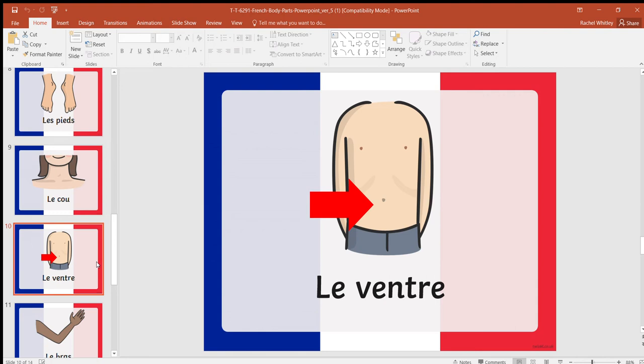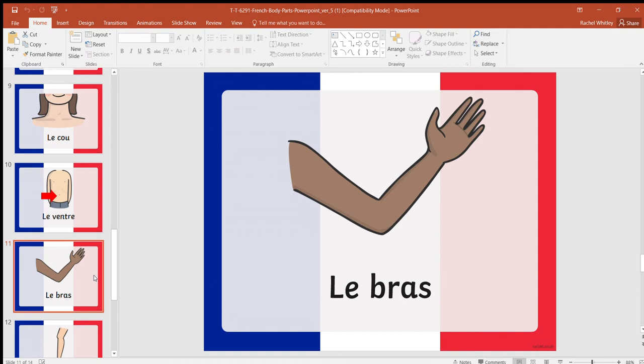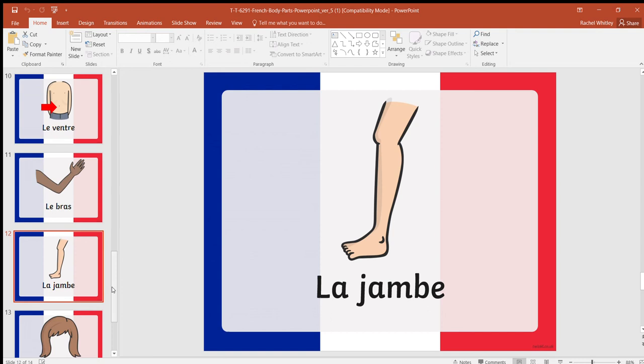The French for tummy is le ventre. If you look at the first four letters of ventre, 'vent' actually means wind, so I think that's quite appropriate for that. And if any of you do ballet dancing, you'll know this word. The French for arm is le bras, and you don't pronounce the S: le bras.